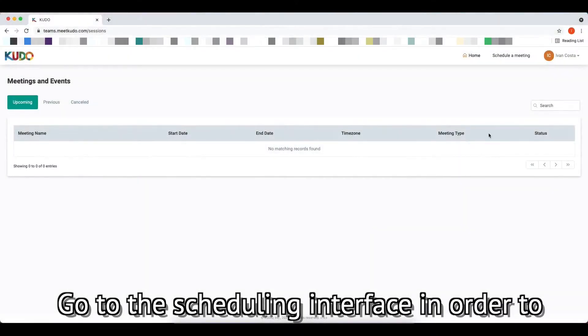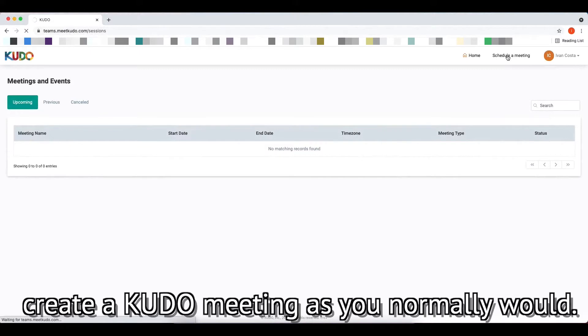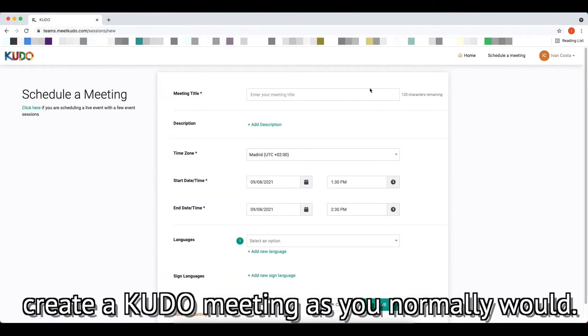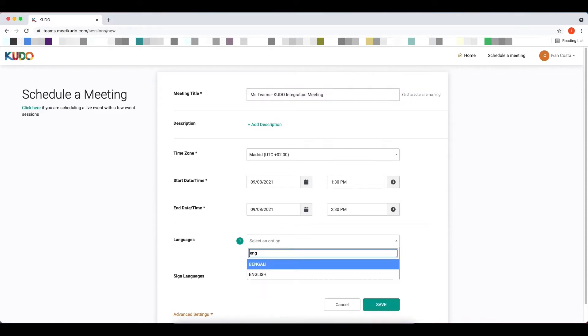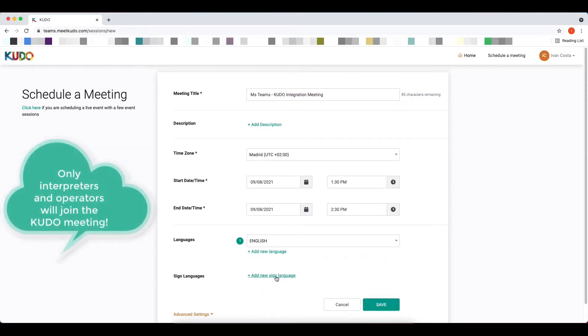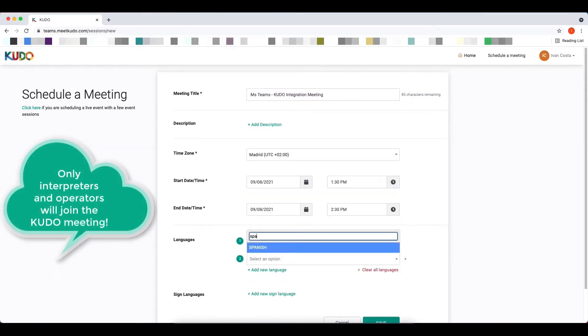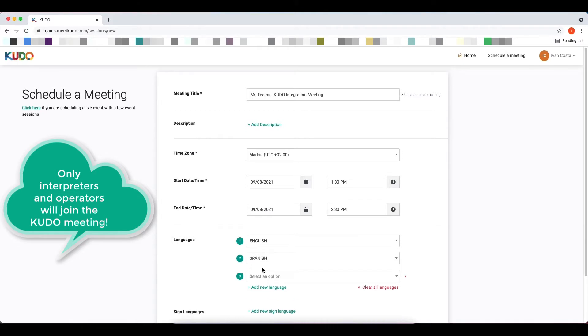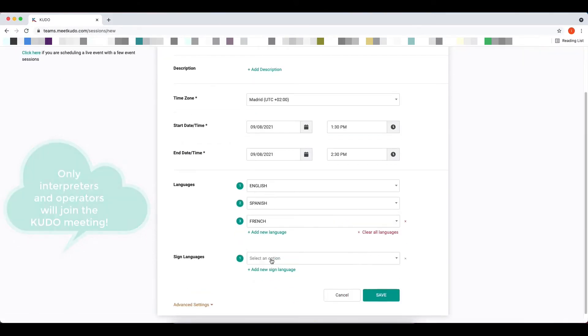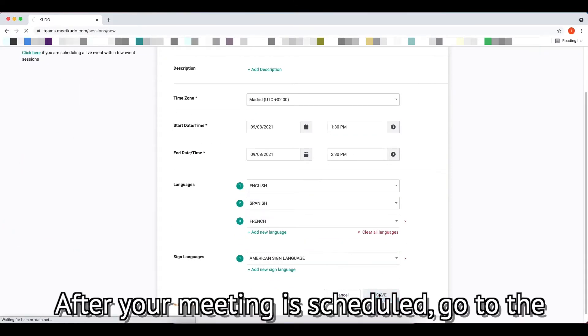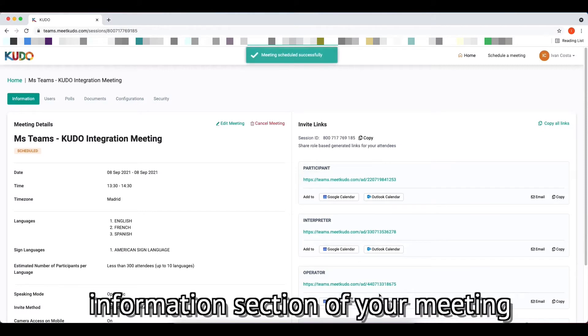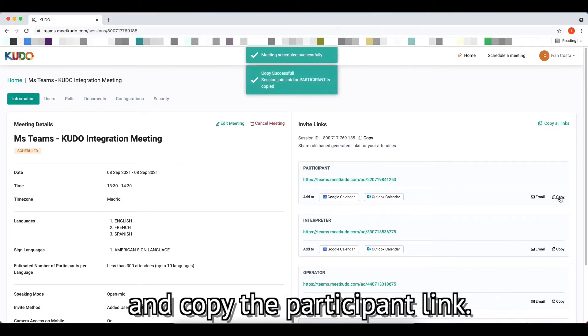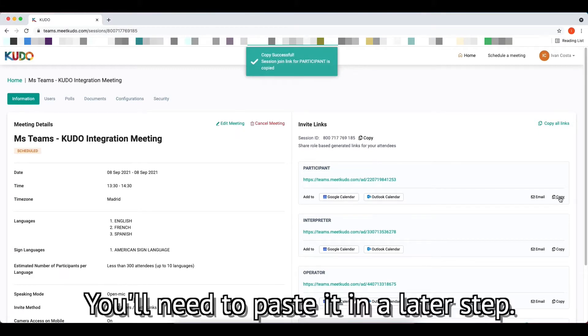Go to the scheduling interface in order to create a KUDO meeting as you normally would. After your meeting is scheduled, go to the information section of your meeting and copy the participant link. You'll need to paste it in a later step.